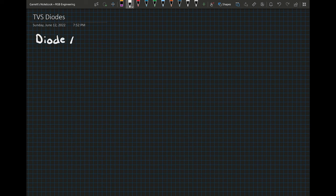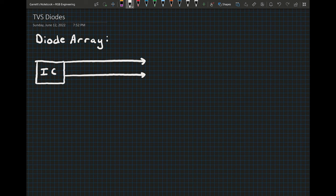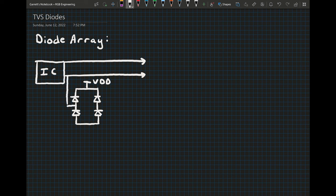The next major type of TVS diode that I want to go over is the diode array. Like it sounds, a diode array is a group of usually four or more diodes that all work together to protect a line from an ESD event. Diode arrays typically have a moderate power rating and low capacitance, which makes them ideal for low voltage high speed data transmission lines.